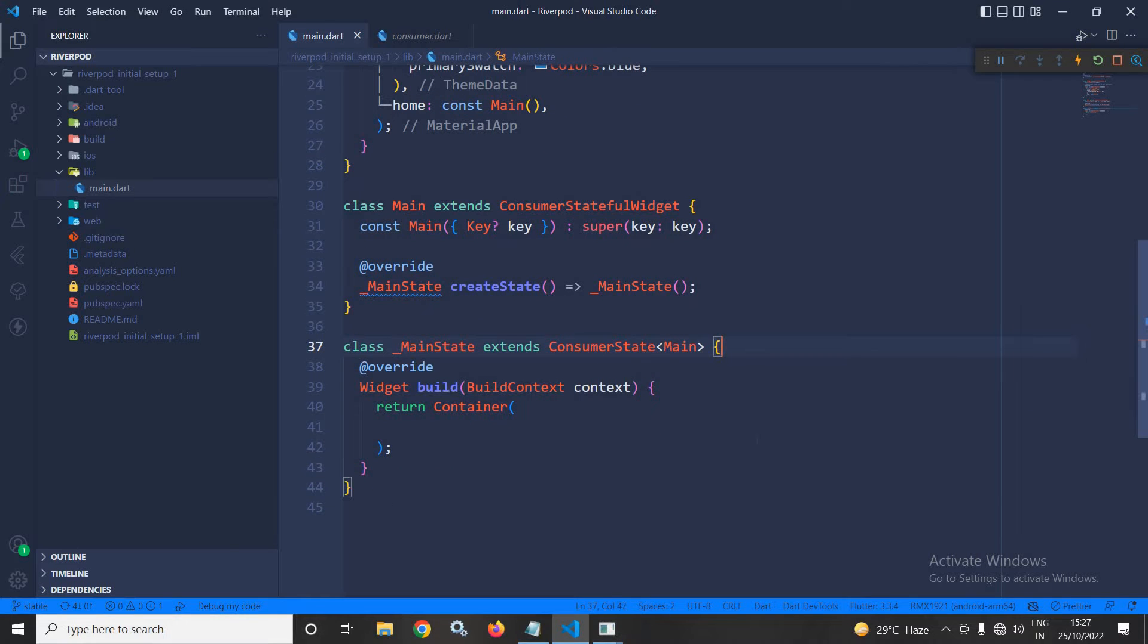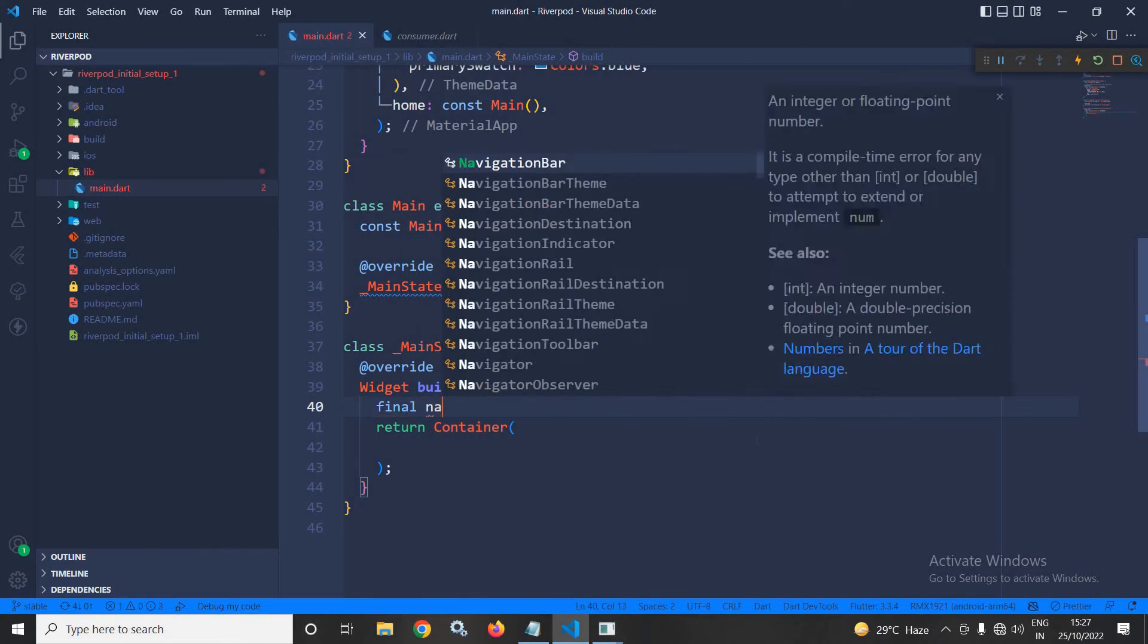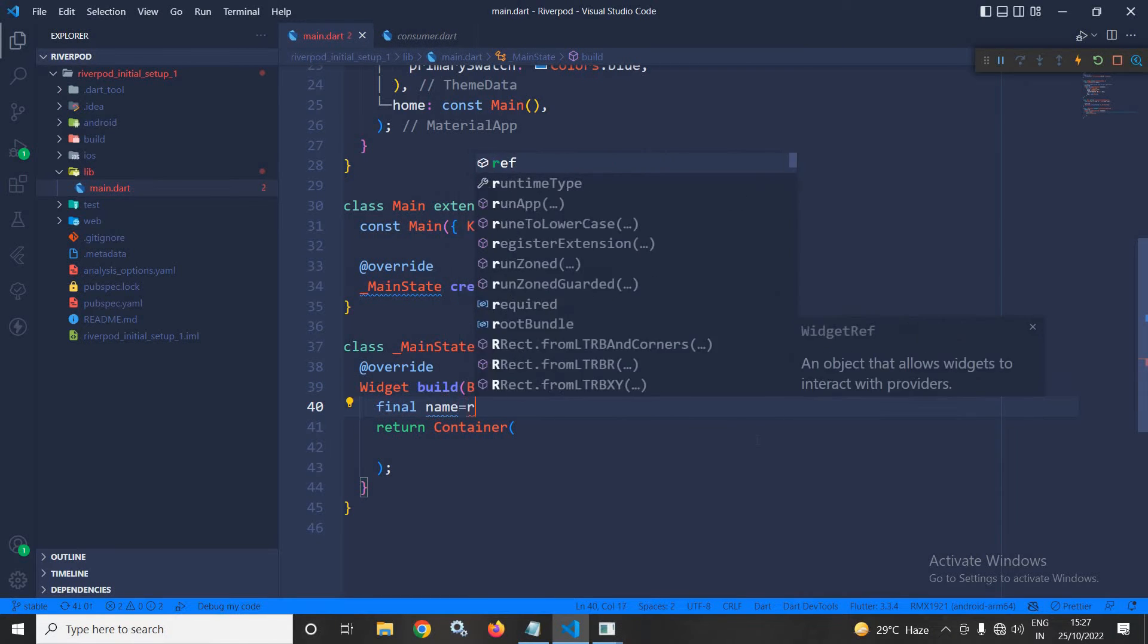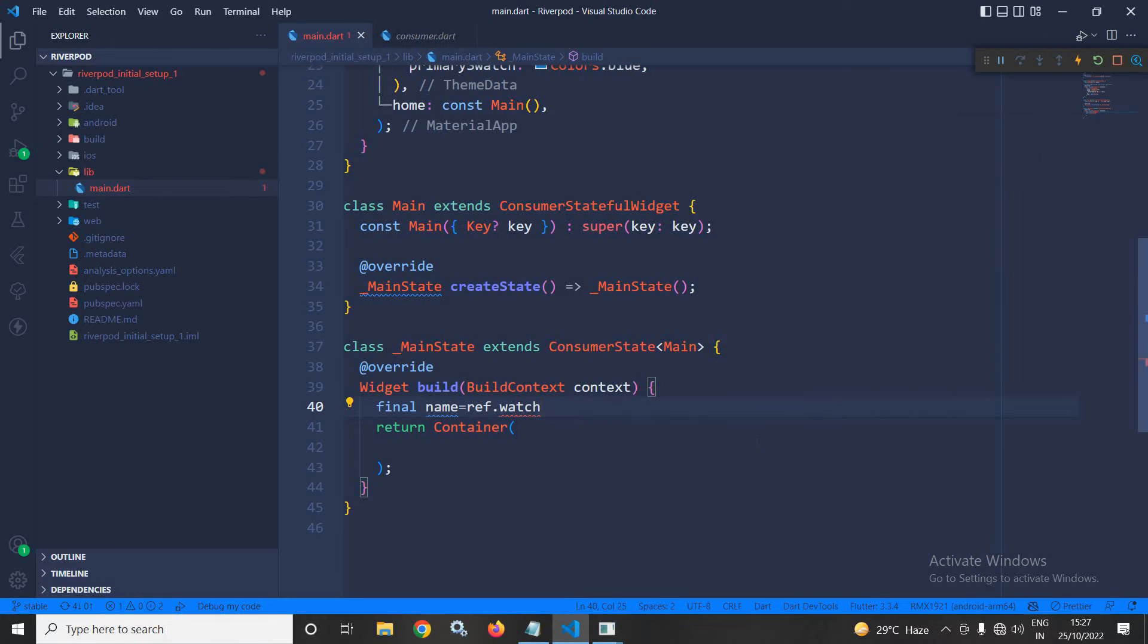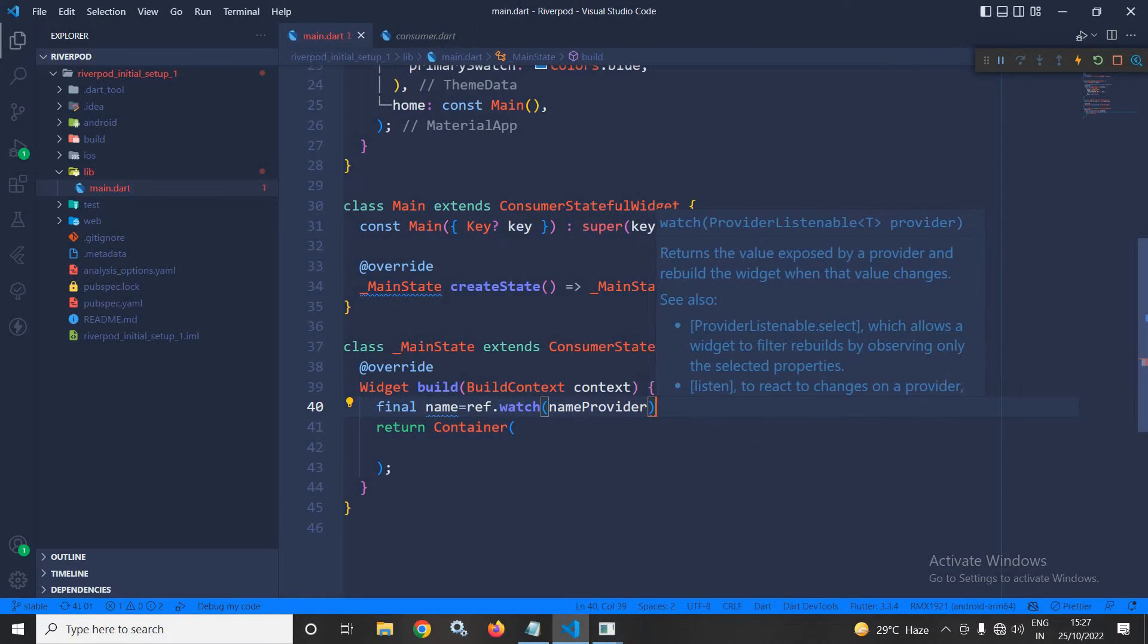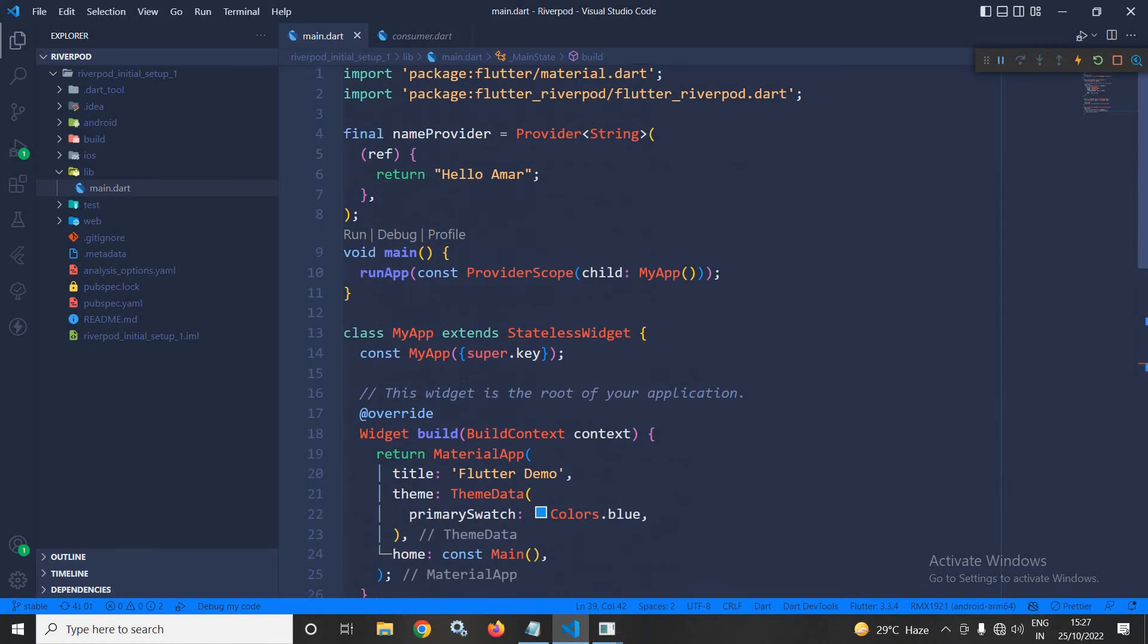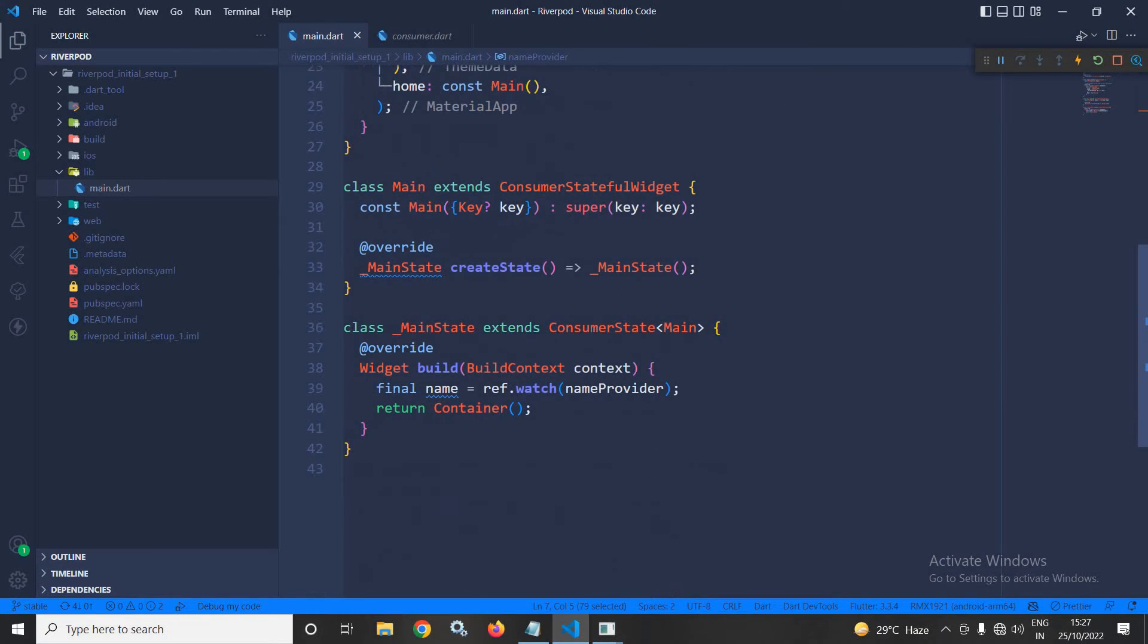So, here what I can do is that, inside the build, here I will declare final name equals to, now I can use this ref because it has been declared as a property in ConsumerState widget as I discussed with you. Now, ref.watch and after that, the name of the provider. The name of the provider is nameProvider. As you can see, the provider has been created here.